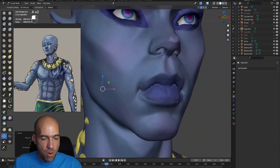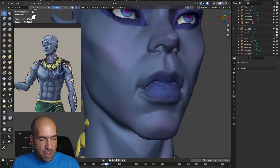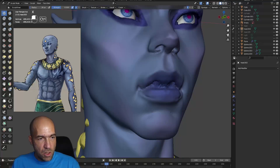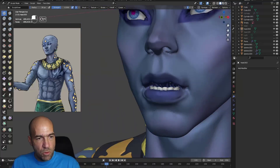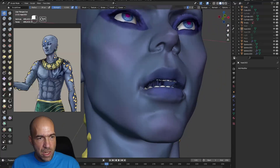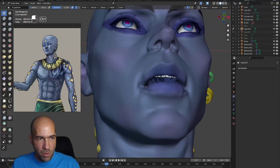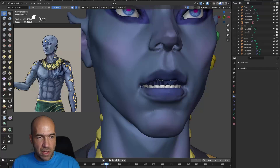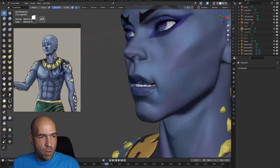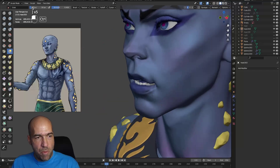Now we erase the mask — we don't need it anymore. I'll remove the mask by pressing A and going right. Then I'll go ahead and move in. With the standard brush with Control, I'm just moving in the polygons. You can see that the polygons are looking very bad and we have to fix that. But overall, this is how you do it.